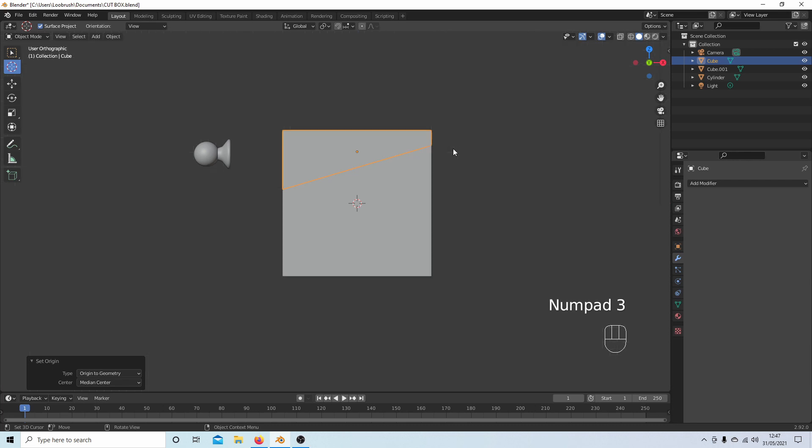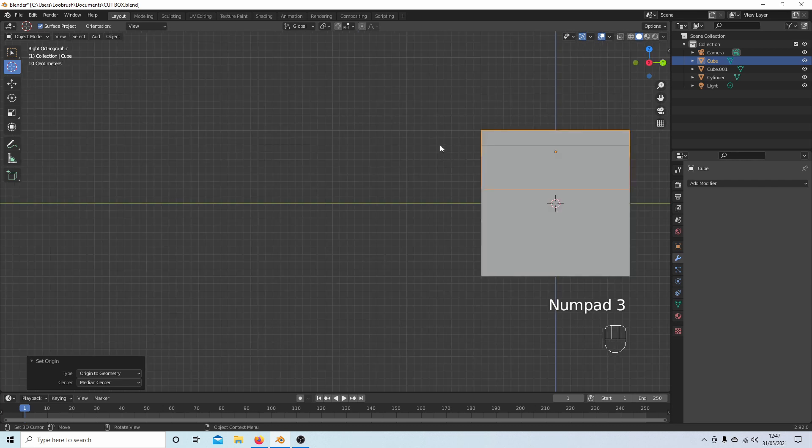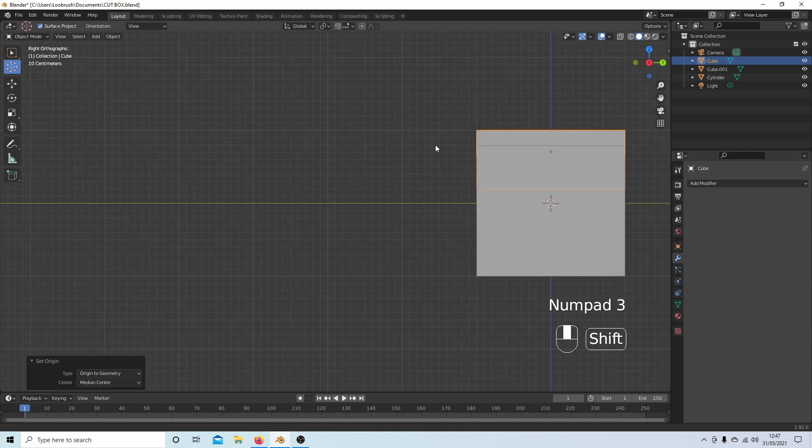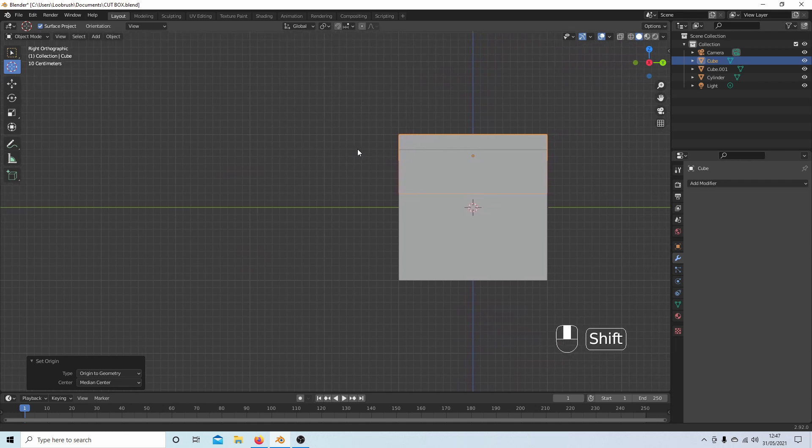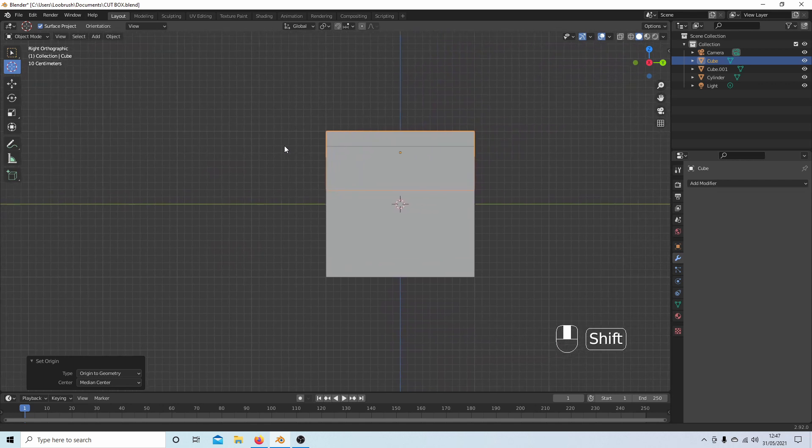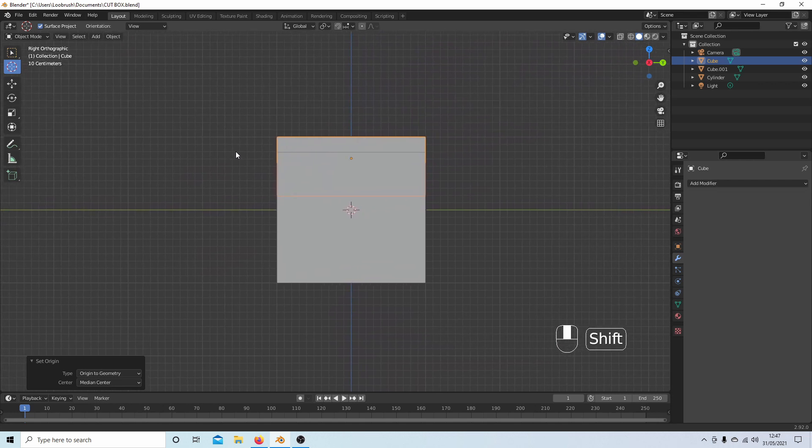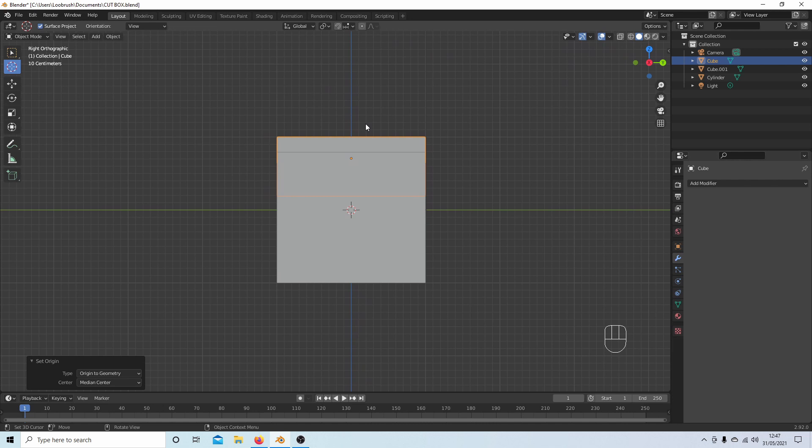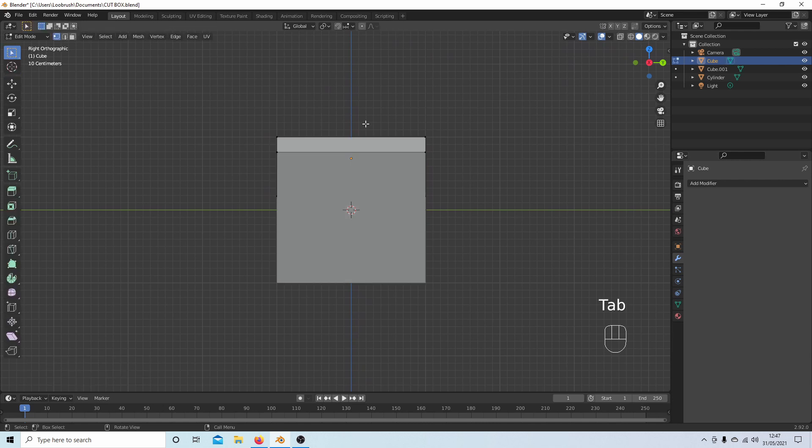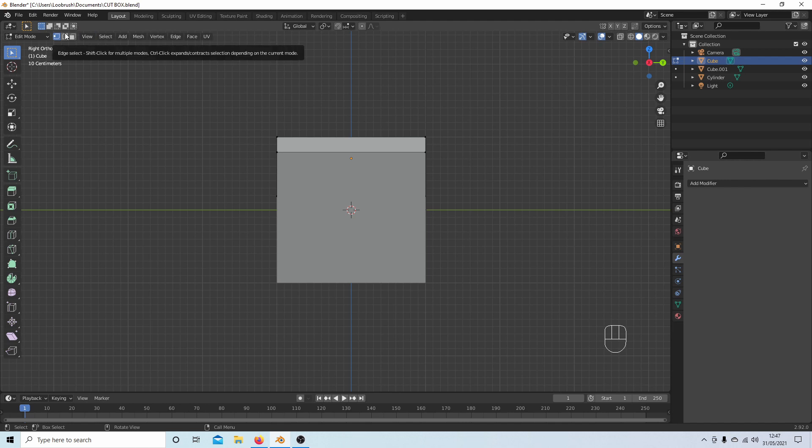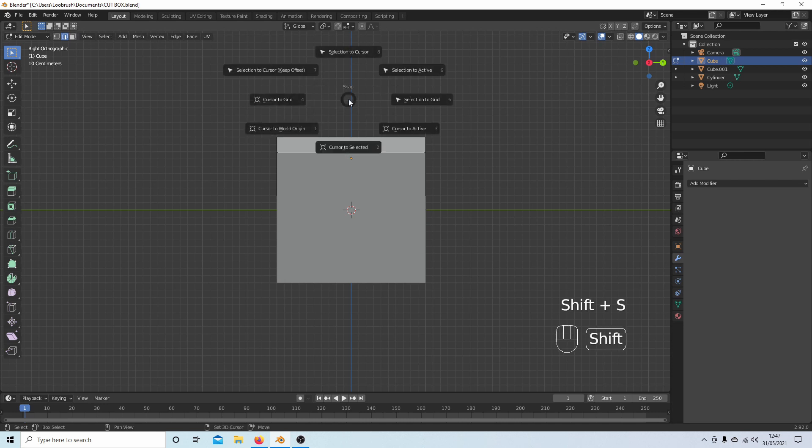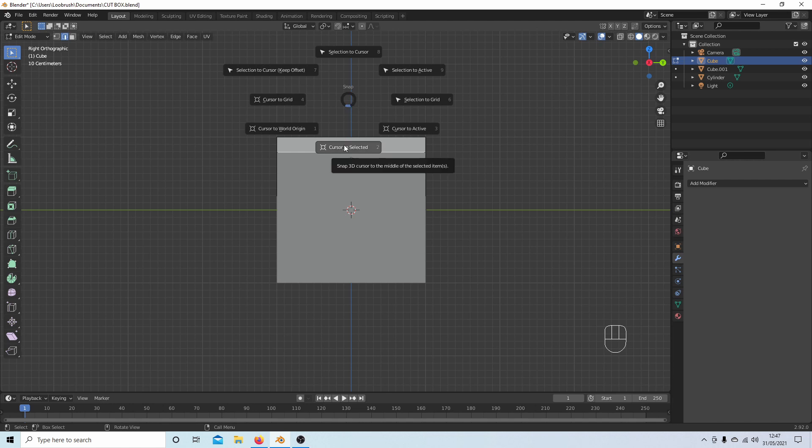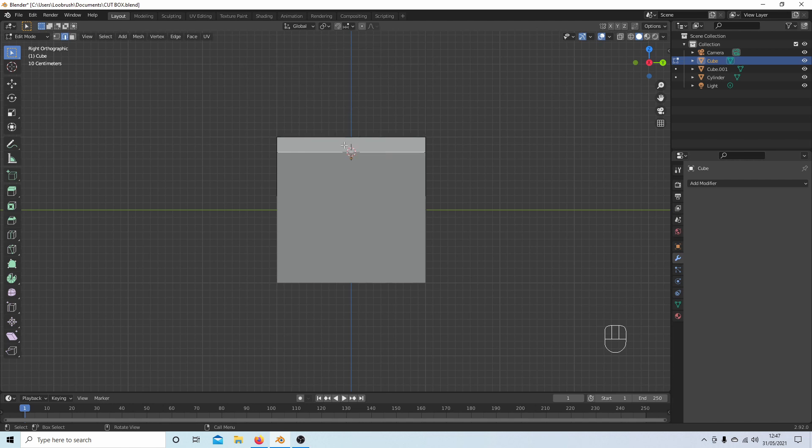So I want to rotate at this point here. I'm going to press 3 on my numpad to go into right-hand view, then Tab to go into Edit mode. I'm going to select the Edge Select button up here, and select this edge. Now, if I hold down Shift followed by S again, this time select Cursor to Selected.